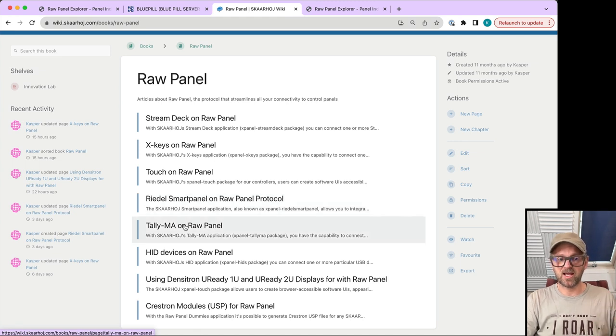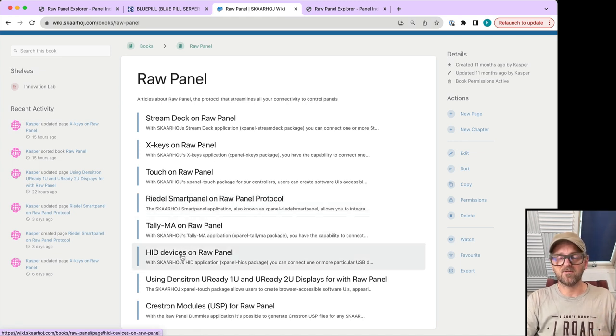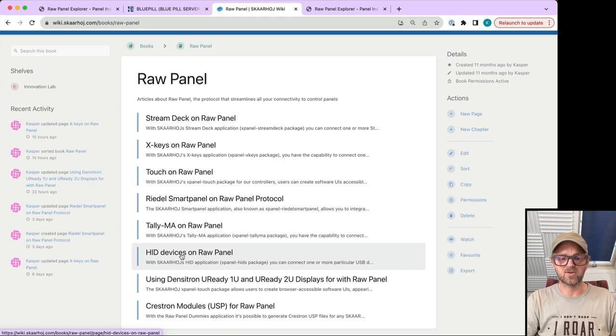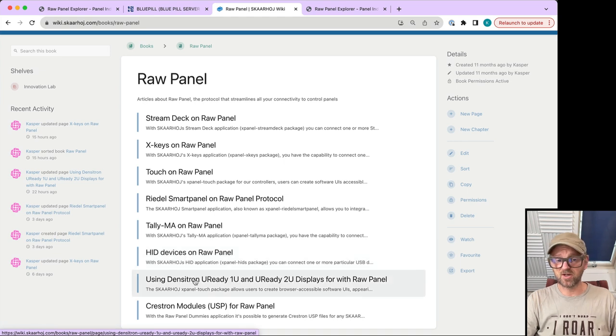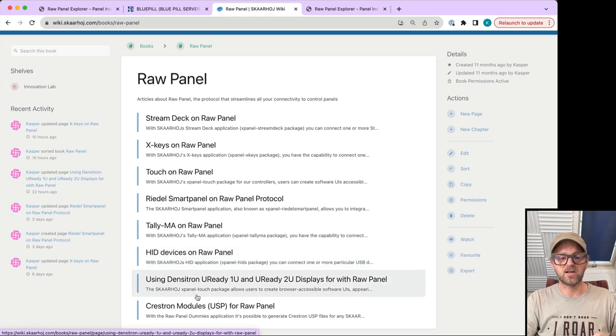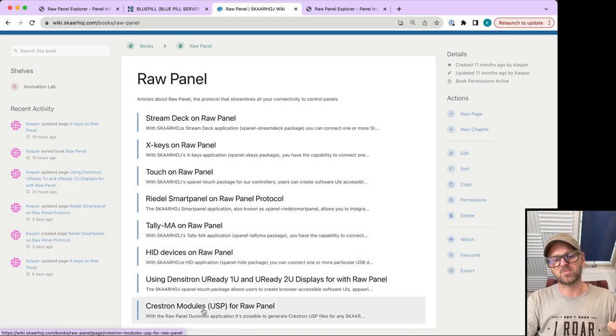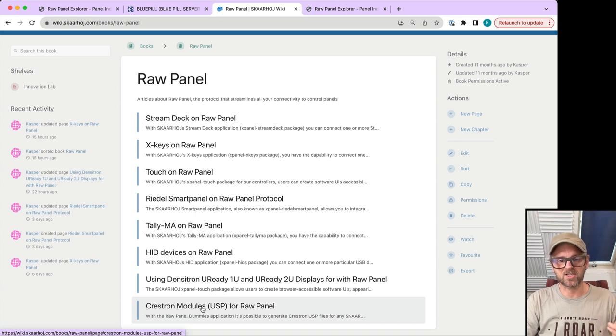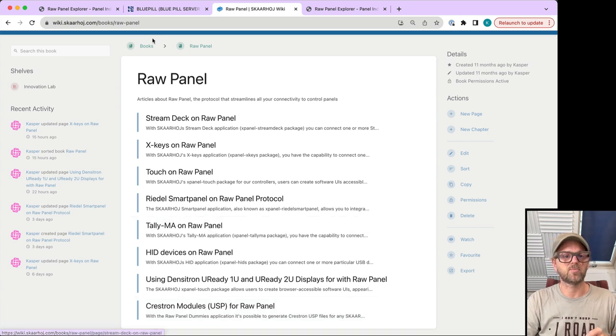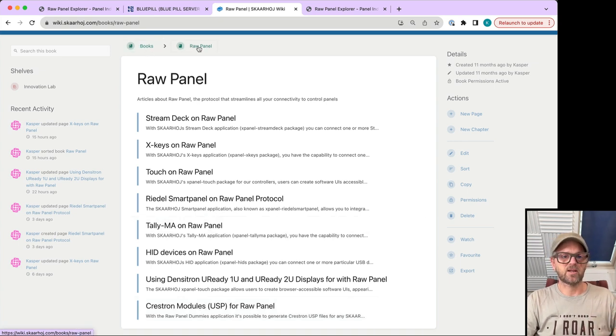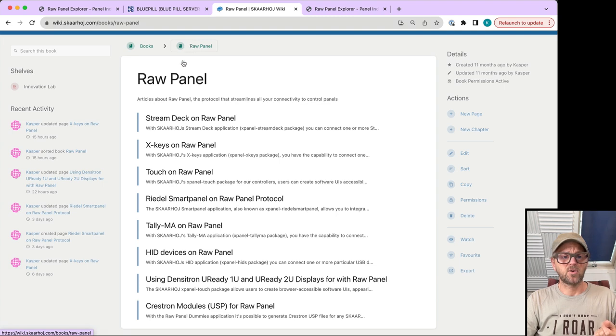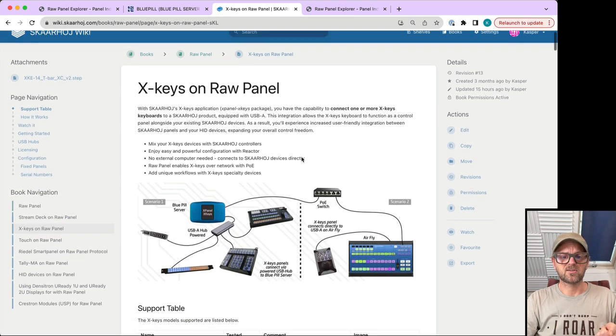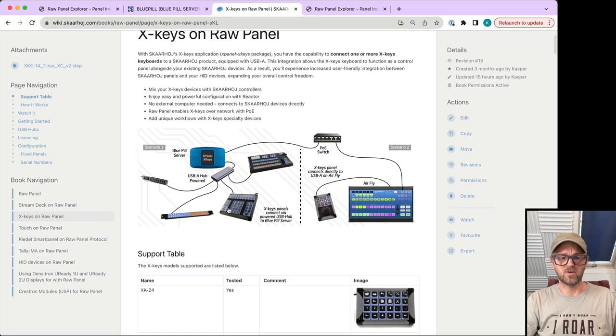You have Tally Mad tally lamps, Elgato devices, some game pads, Densitron uReady screens, and some special things where you can integrate with Presonus using raw panel for Skyway products.